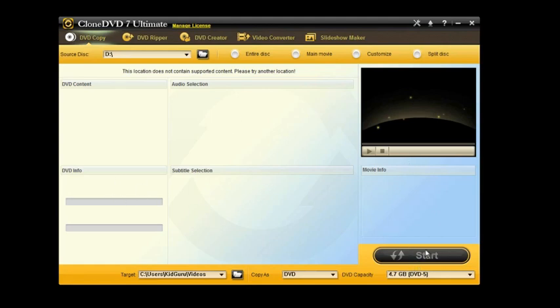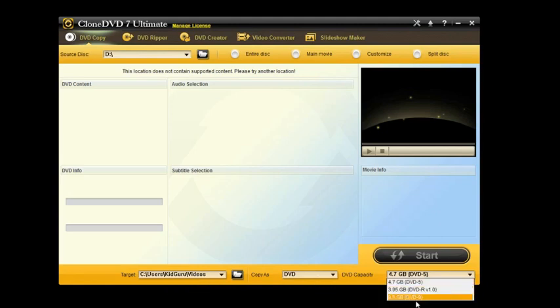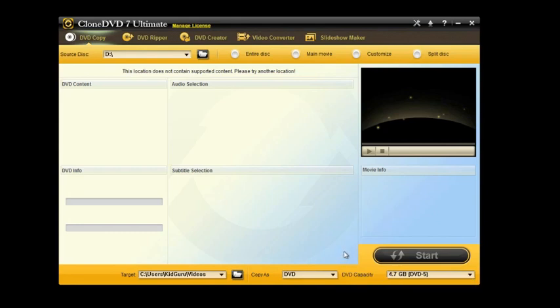Right here, you can hit start. You can see a little preview right here. This would show the movie info. You can choose the target destination of where you want that file to go, copy it as a DVD. It'll show you the capacity list here. In this case, DVD can store up to 4.7 gigabytes on a DVD-ROM.